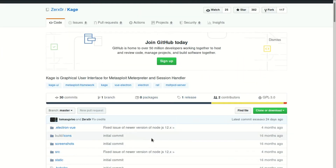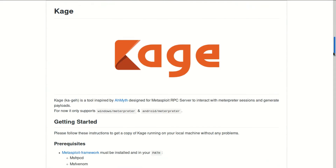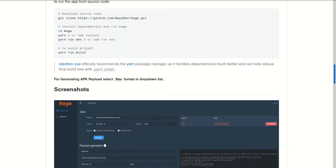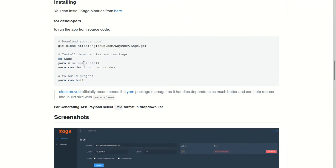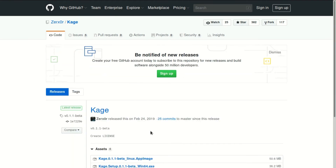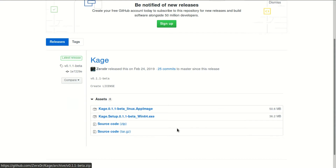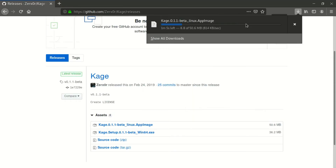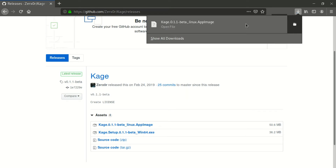Just input the GitHub link and scroll down to the installation process. I just downloaded the app image. Click on releases and you will see the Kage release version. Windows users should download the EXE version.